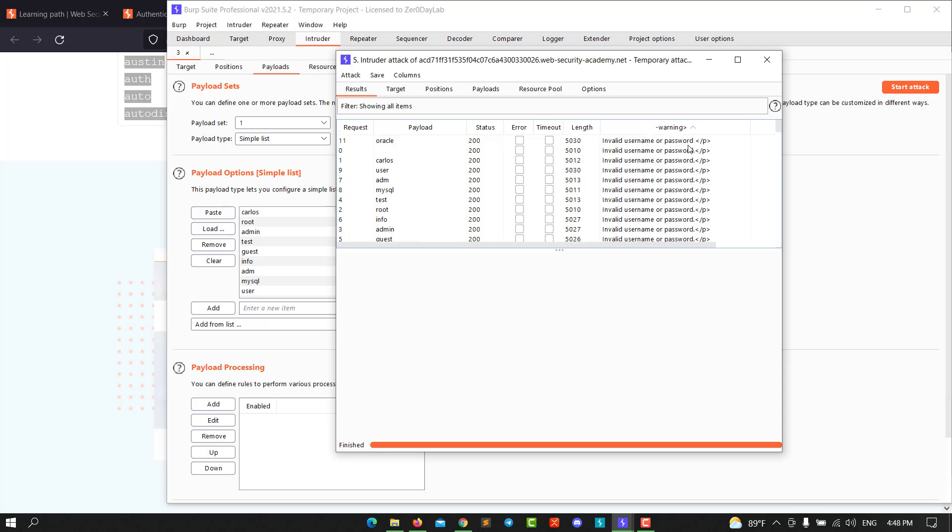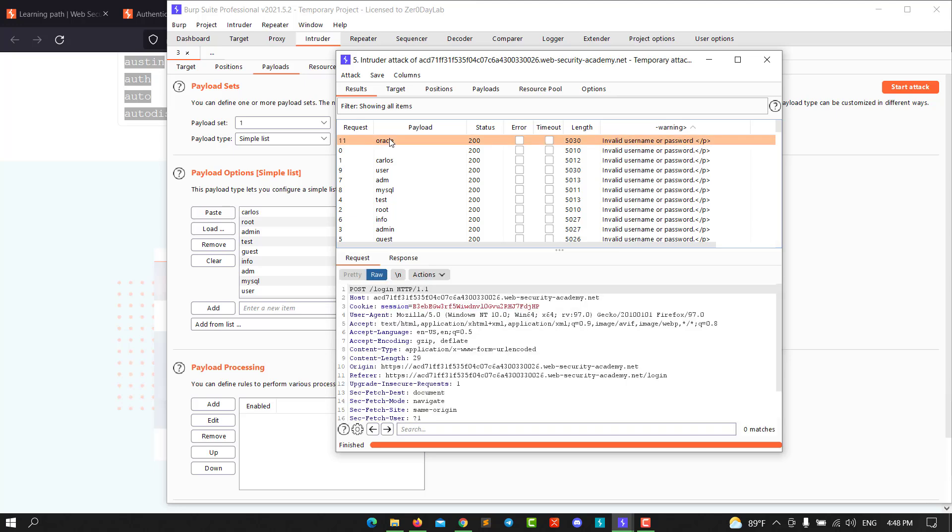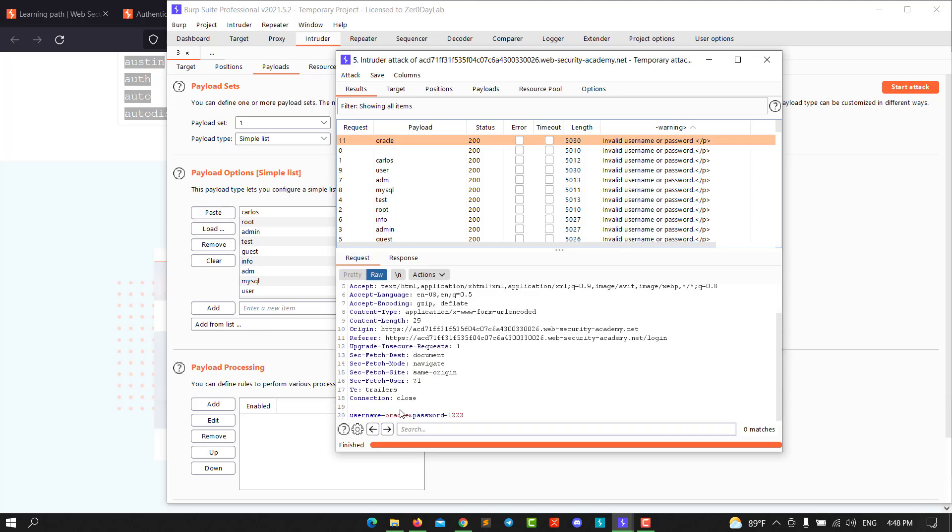You see we have number one that does not contain the dot in the last column. That means this is a valid username. Copy that username and close the attack.